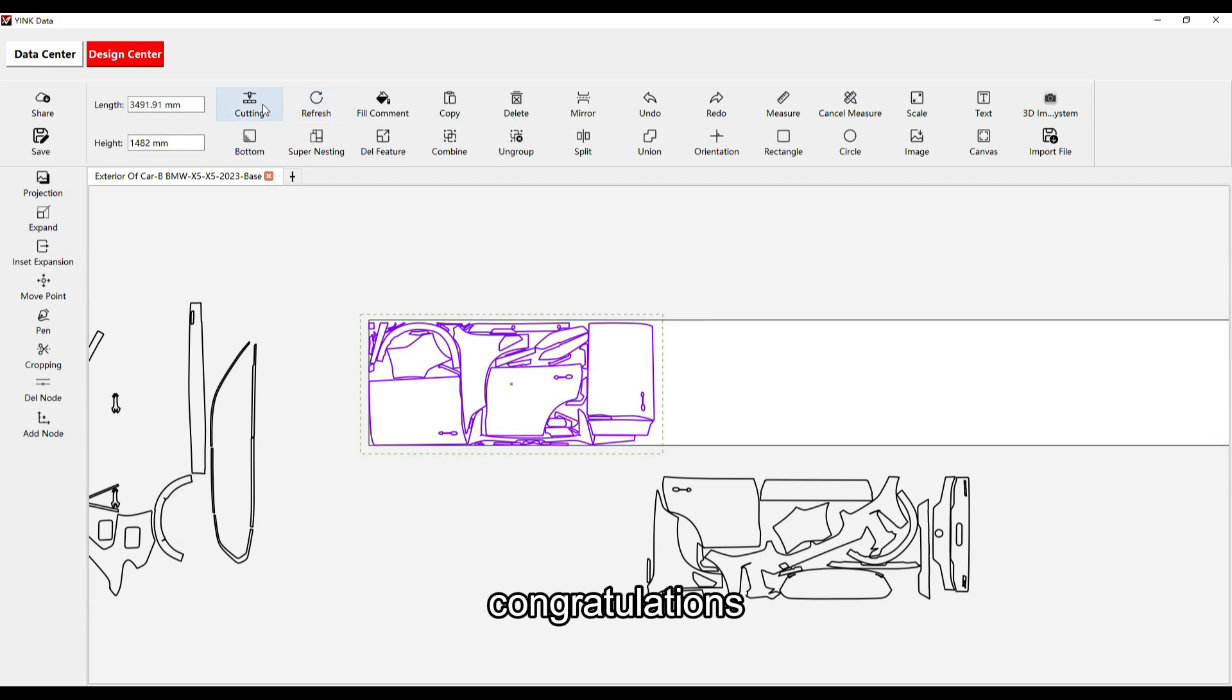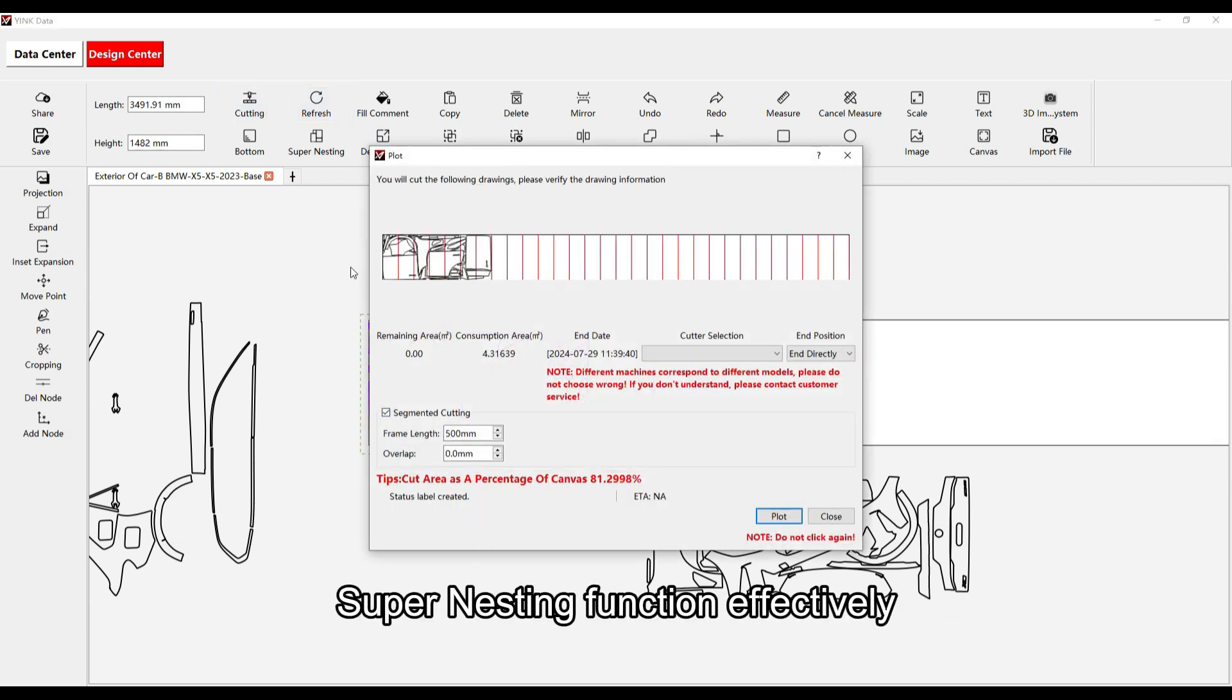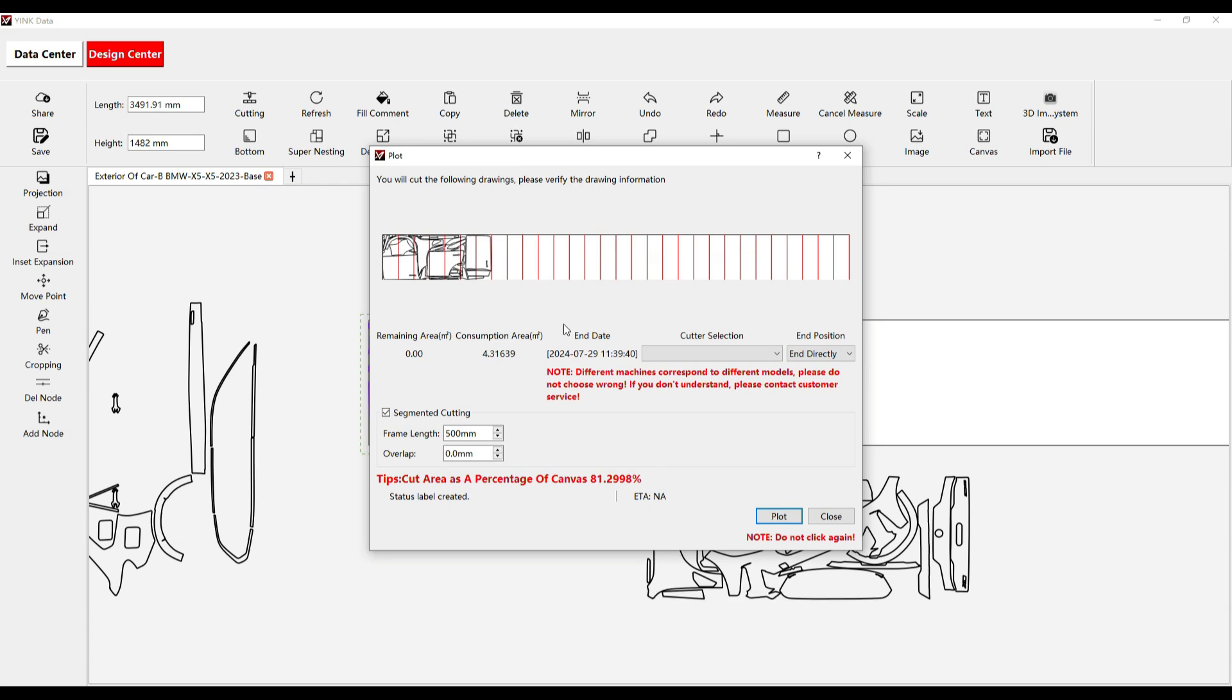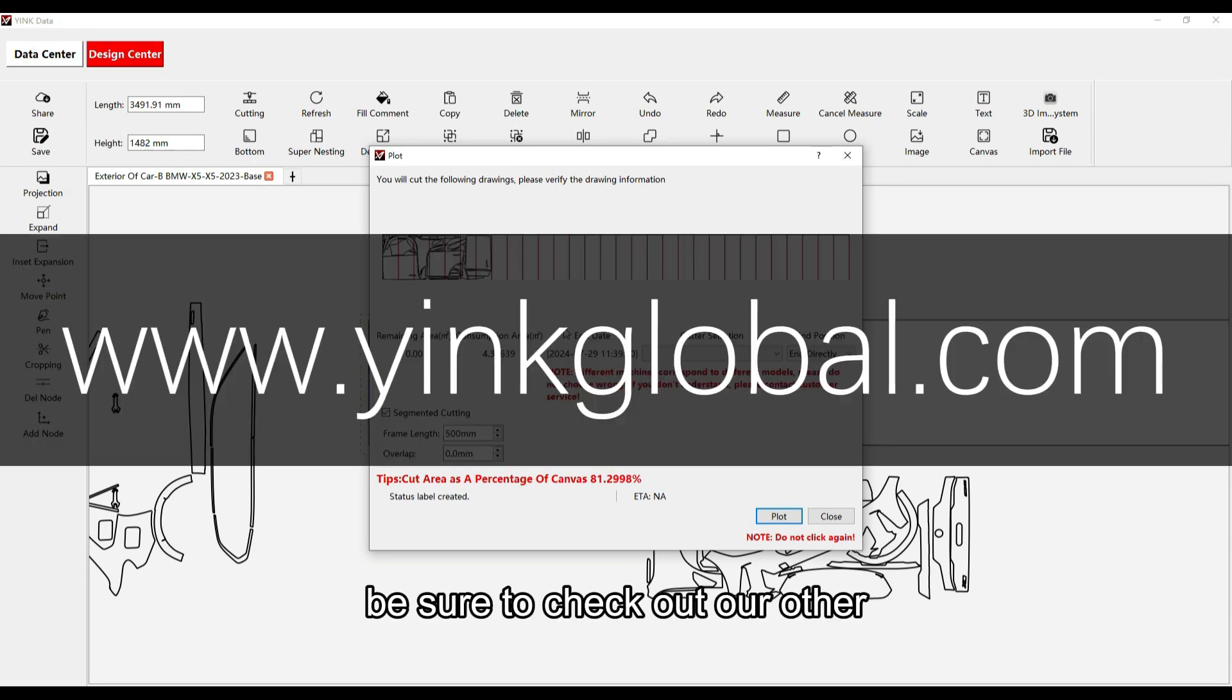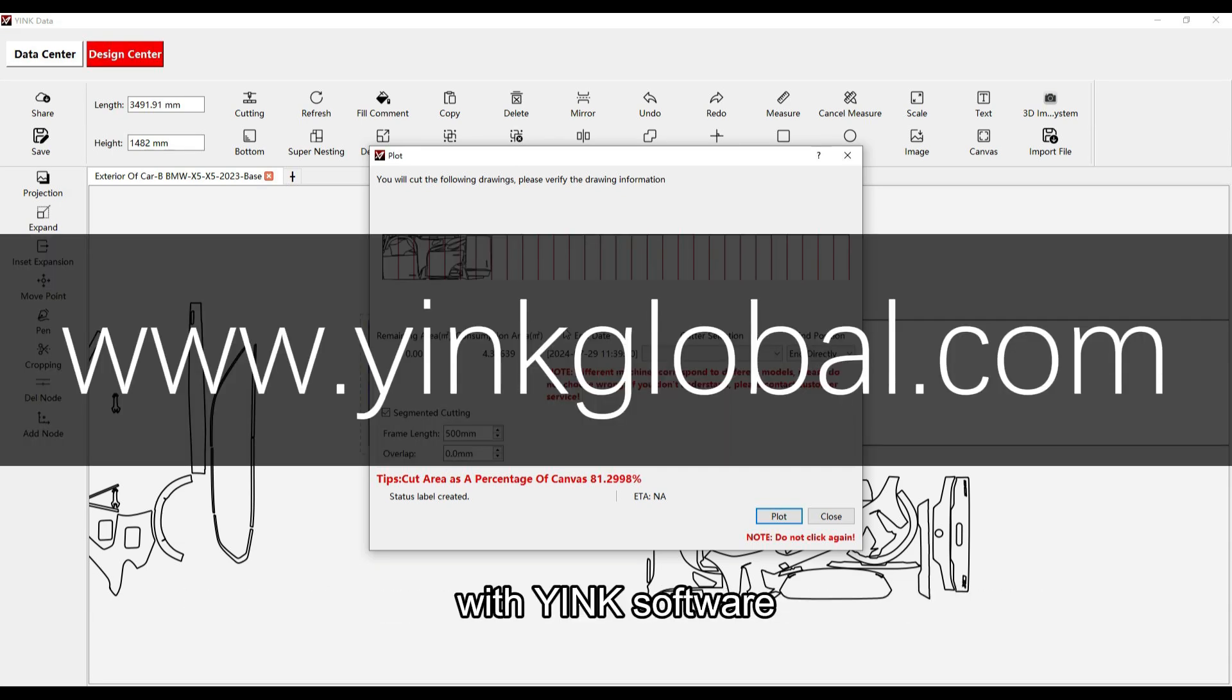Congratulations! You've successfully learned how to use the super nesting function effectively. Be sure to check out our other tutorials for more insights and advanced techniques with YANK software.